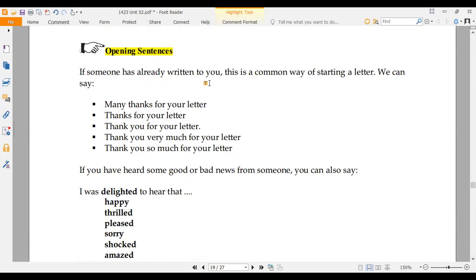If someone has already written to you, this is a common way to start a letter. You can write: 'Many thanks for your letter,' 'Thank you for your letter,' or 'Thank you very much for your letter.'